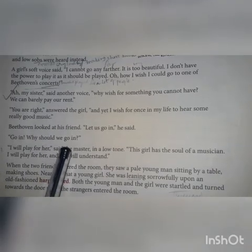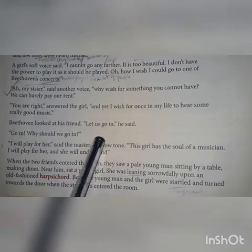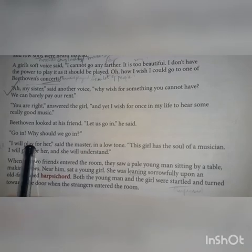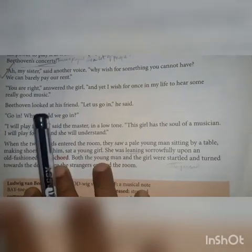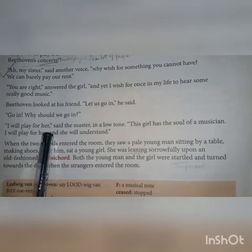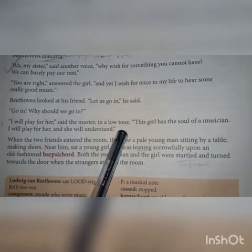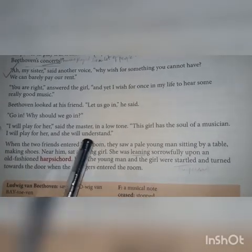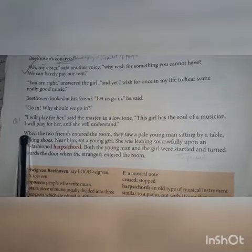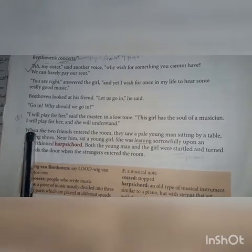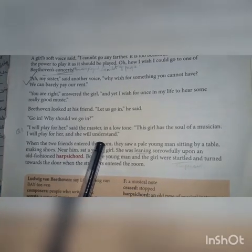Beethoven looked at his friend and said, 'Go in. Why should we go in? I will play for her,' said the master in a low tone. 'The girl has the soul of a musician. I will play for her and she will understand.'